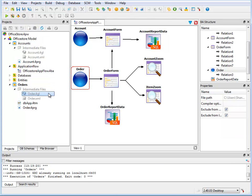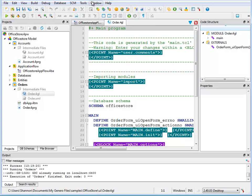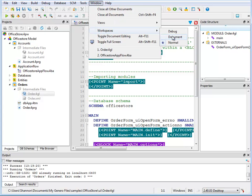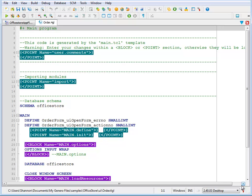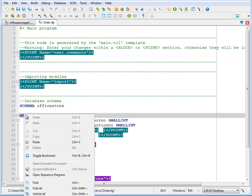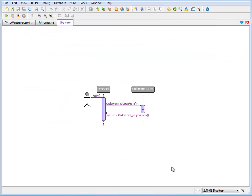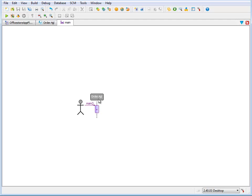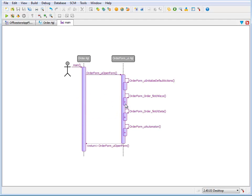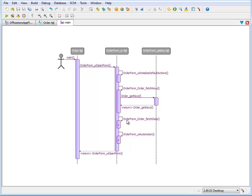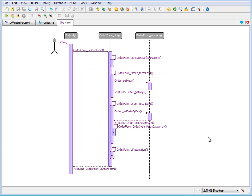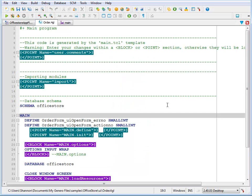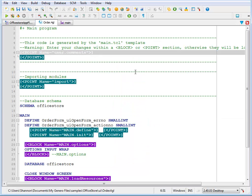The generated 4GL files can be opened and viewed like any other source file. The source 4GL files can even be customized, allowing you to add your own functions, variables, and program behaviors into special point and block areas.